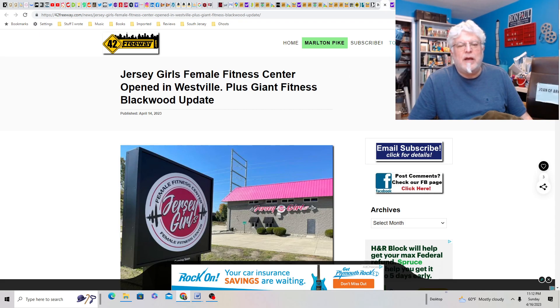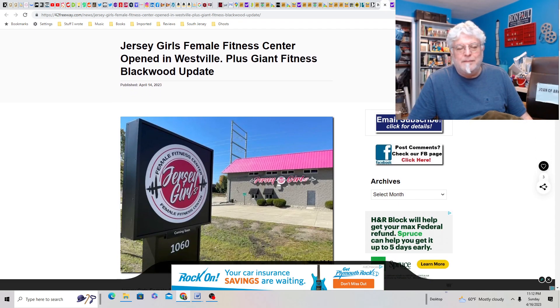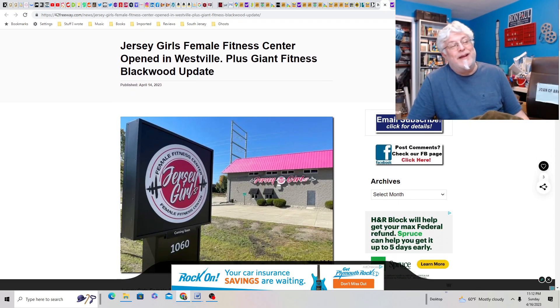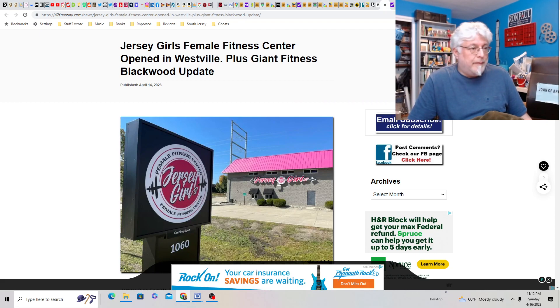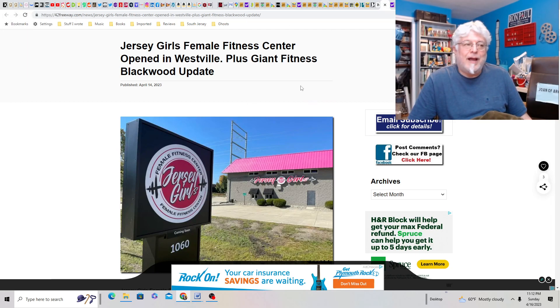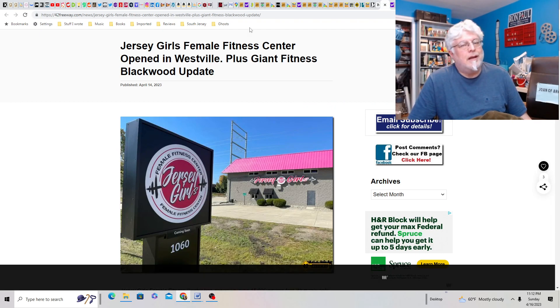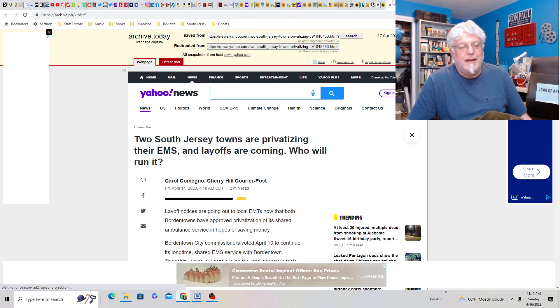Jersey Girls Female Fitness Center opened in Westville plus Giant Fitness in Blackwood update. So, how's this going to go? Look, I think women deserve their own fitness center for just women, biological women. So, if we've got a whole trans debate going on here, it's going to get messy. So, I hope you win in court. The inevitable court thing.